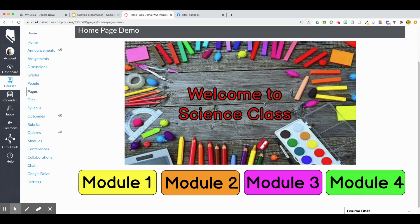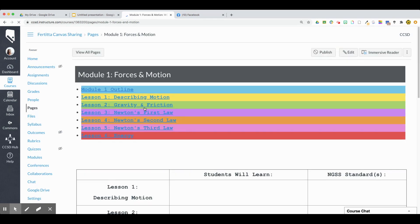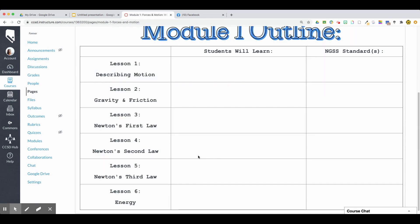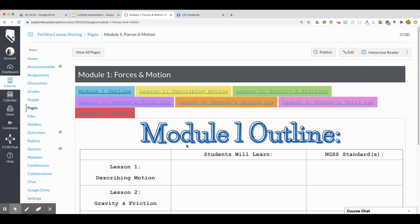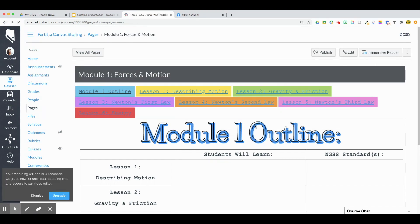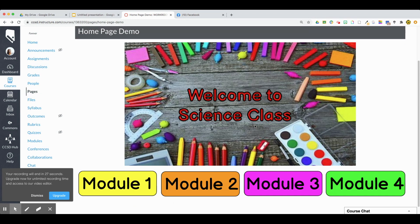Now you can see here's my home page, and when I click on the Module One button it should take me to a new page. And that's how you create buttons in Canvas.